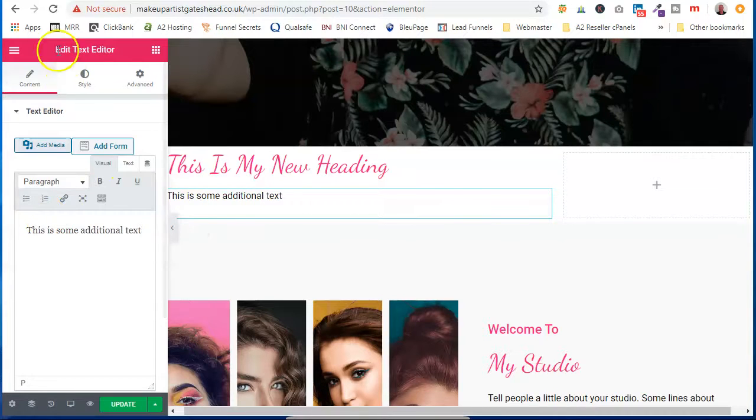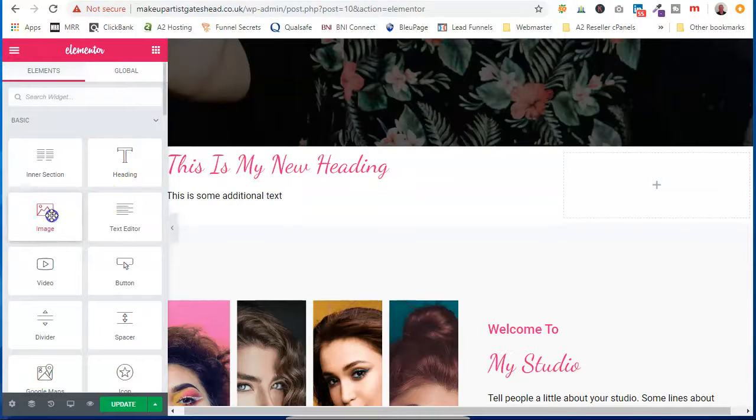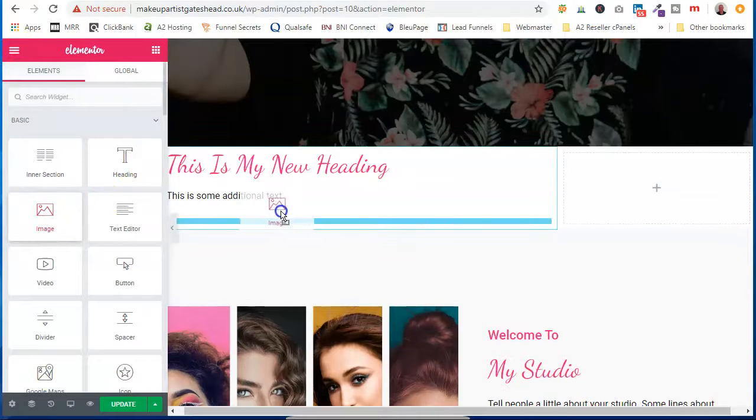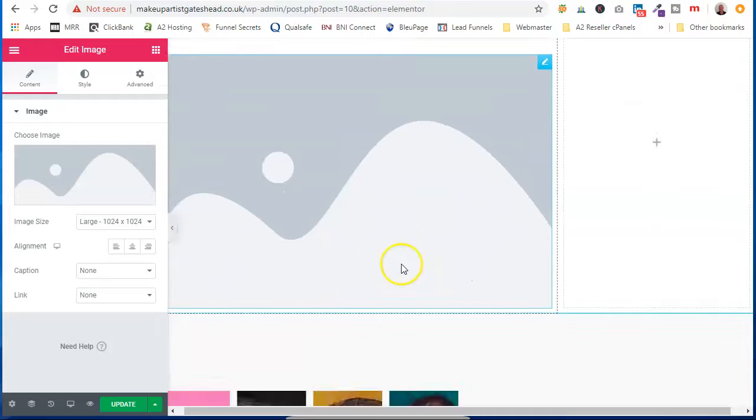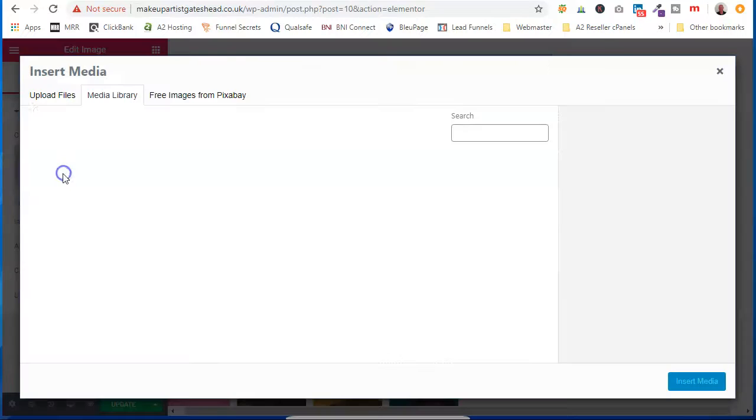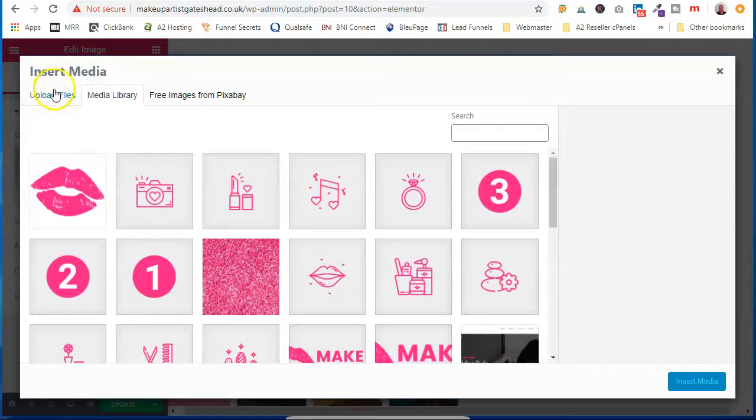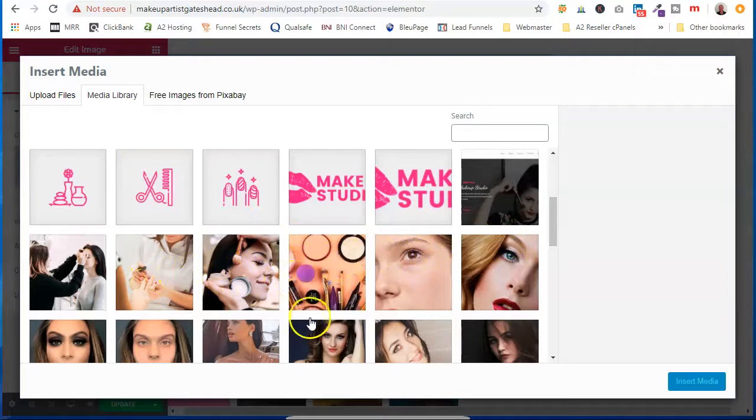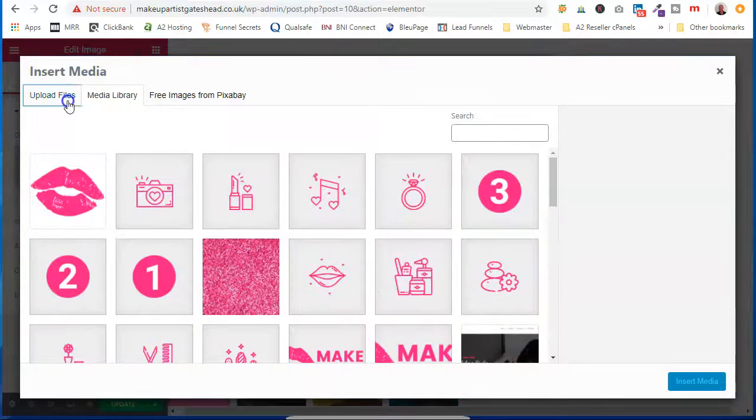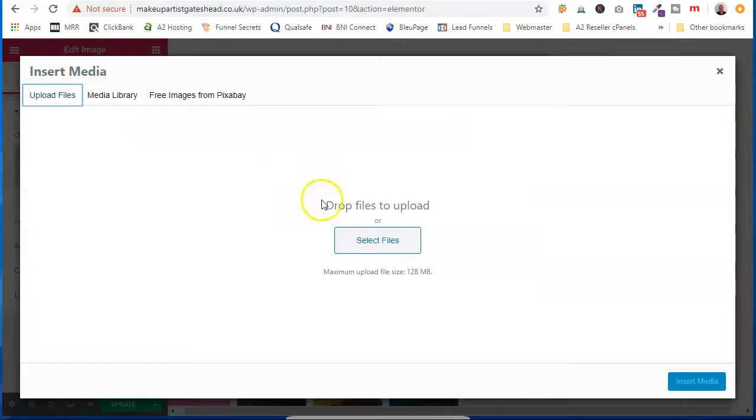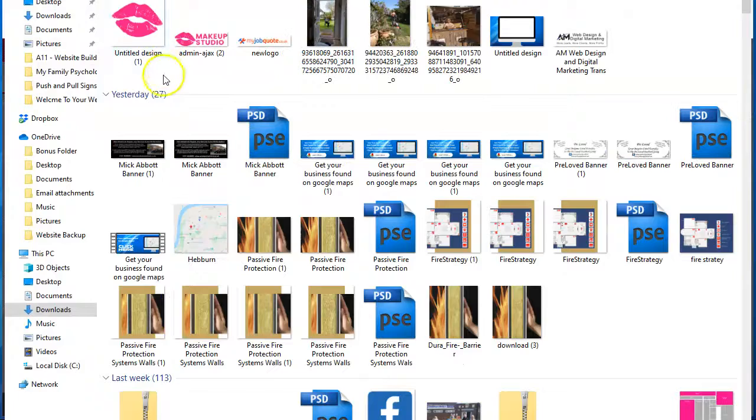We want to add an image. We've got an image, just click on it. And we can either use an image that we already have uploaded, or we can go upload files, select files, and it will take us to somewhere.